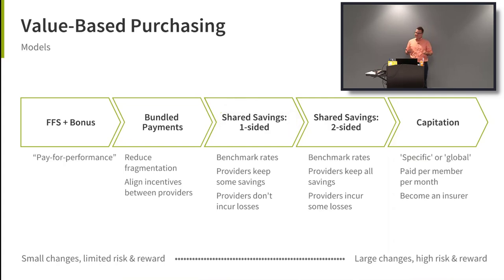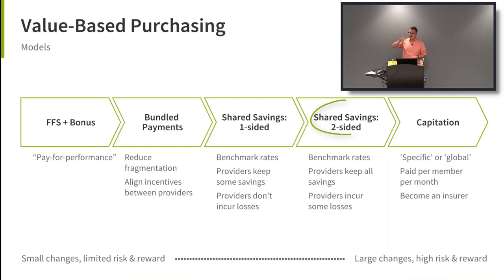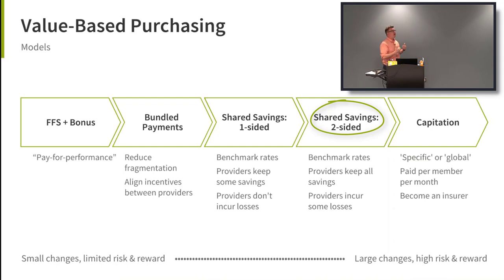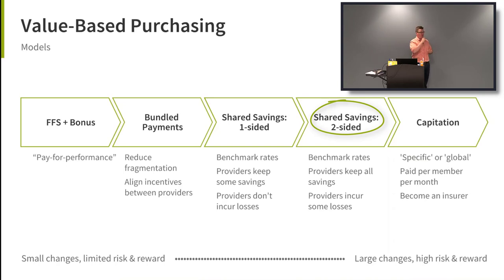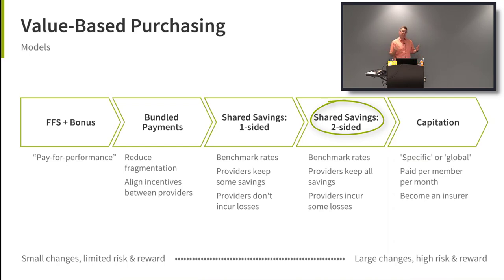Then there's two-sided shared savings — same concept of benchmarks, but if you spend less than benchmark you keep all of it with no 2% threshold. However, if you spend more than the benchmark, that's on you — you cover that cost.